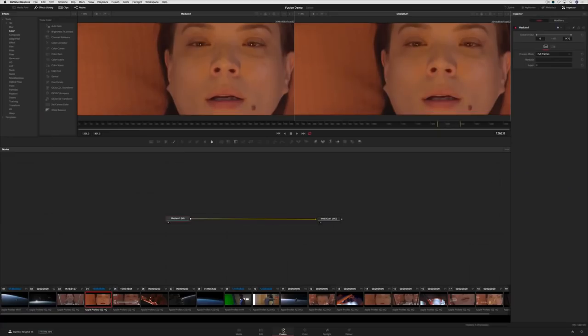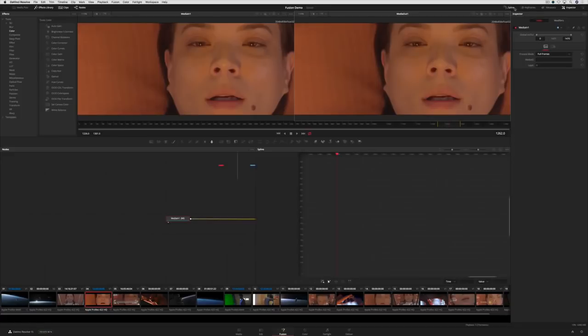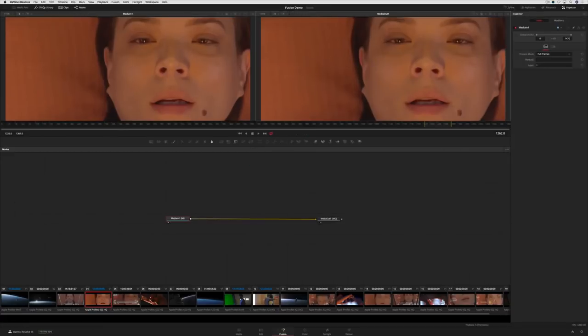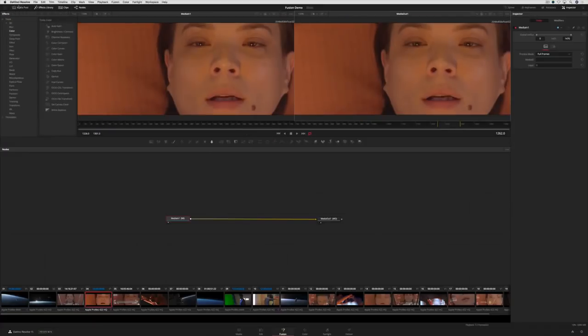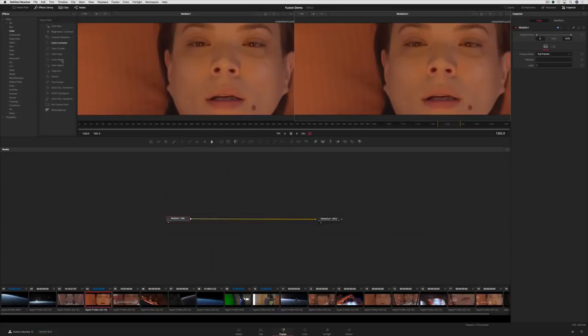Just like the edit and color pages, the Fusion page has buttons across the top that show and hide different parts of the interface, viewers, a toolbar with the most commonly used tools, and an inspector on the right. The bottom of the screen displays the node graph, which is where you connect nodes or tools together to build your effect.